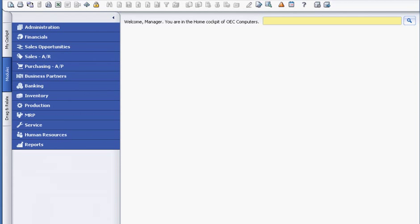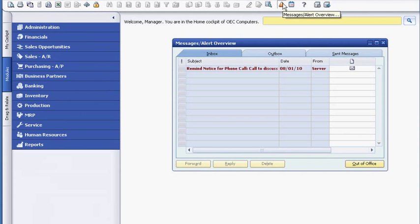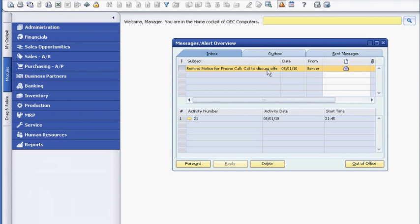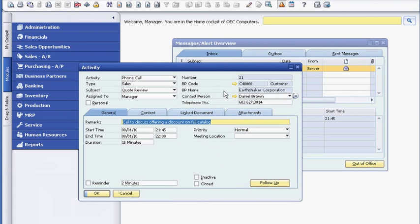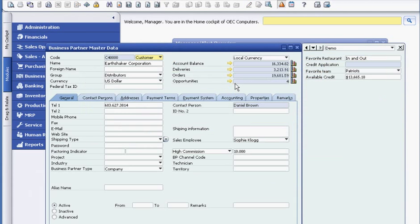From a centralized location, she can easily access all of her correspondence, activities and calendar. Sophie sees an alert that reminds her to follow up on a sales opportunity with her customer, Earthshaker Corporation. Before she looks at the sales opportunity, she opens the Customer Master Record, where she maintains all of the customer-related data.